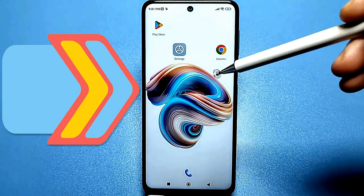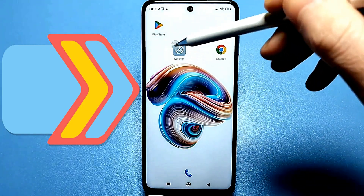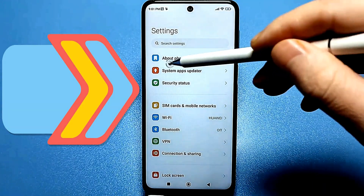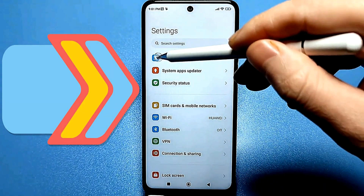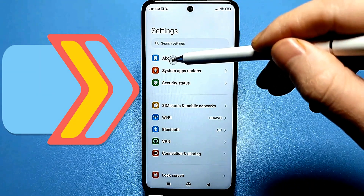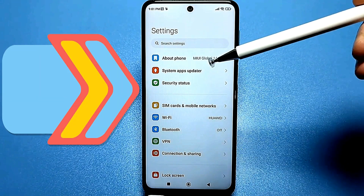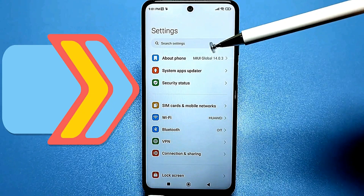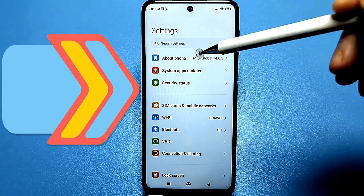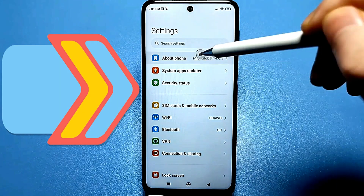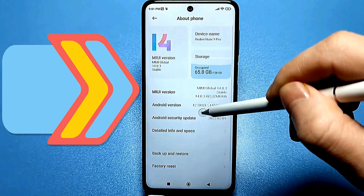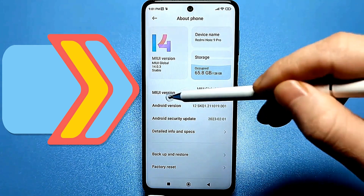First, we need to go to our standard settings and look for the 'About Phone' section, or perhaps 'Phone Information.' I'm showing this on a Xiaomi phone — if you have a different phone, it will have the same options. Go here and look for the 'My UI Version' line, which is the version of our firmware.